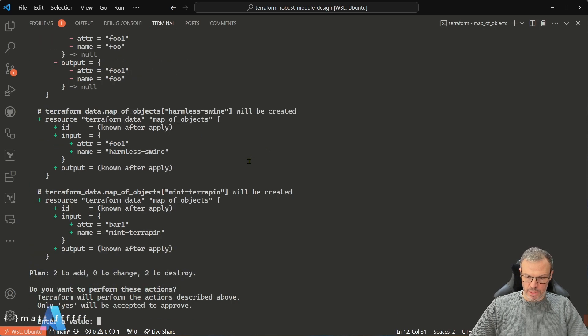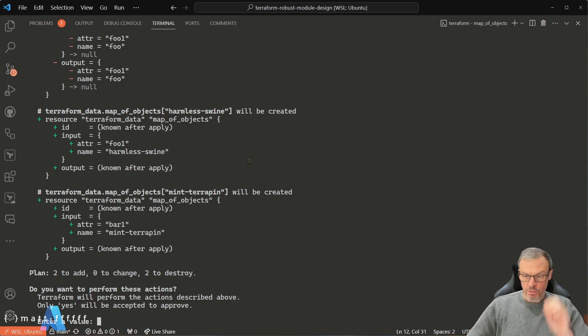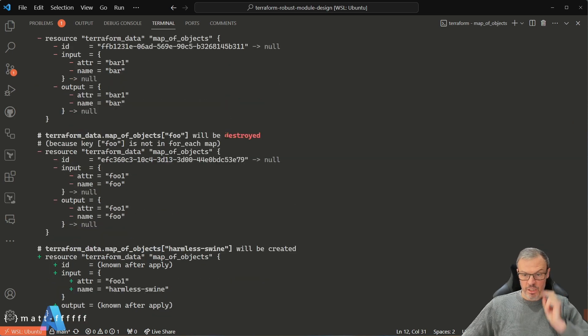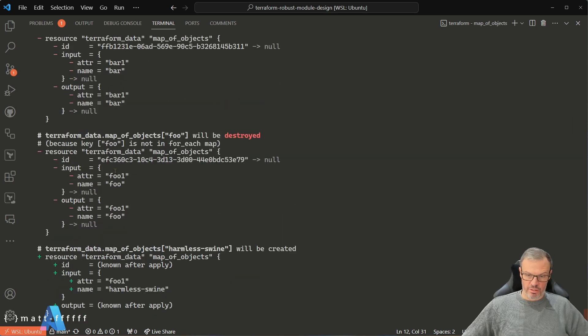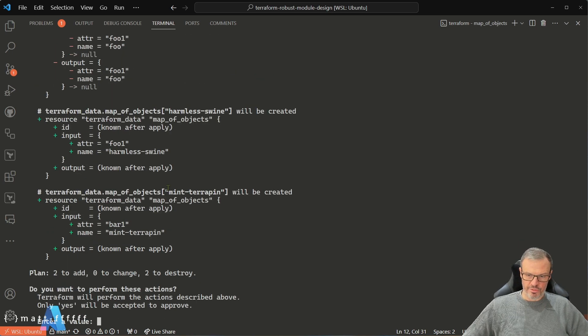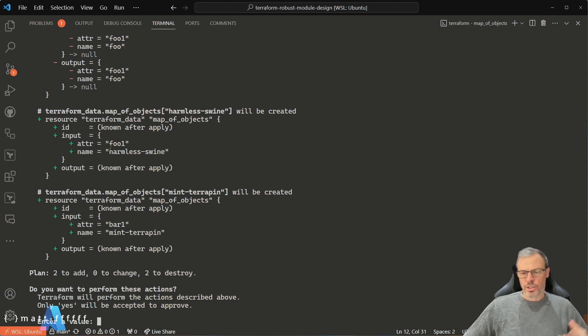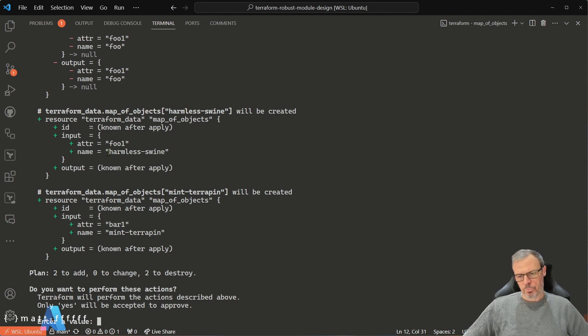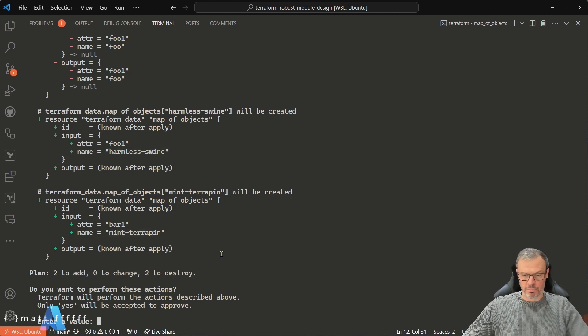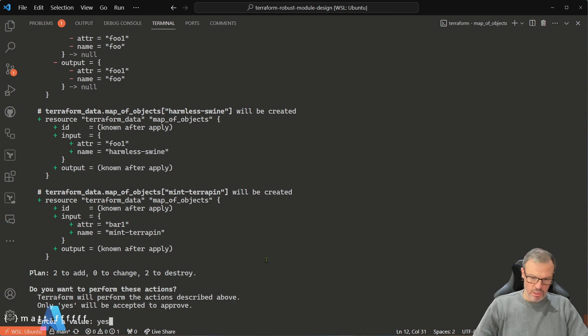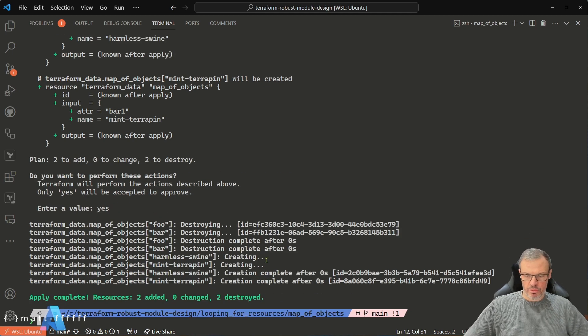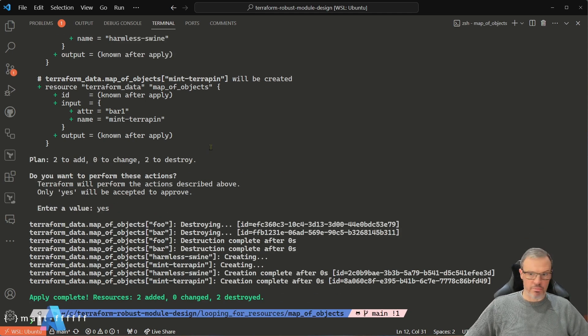So let's run terraform apply. Cool. Okay, so that's going to delete our original ones, which is fine because we changed the map keys, and it's going to create two new terraform data resources. We've got harmless swine and mint terrapin names. Cool. So actually what's the problem? Doing that worked.